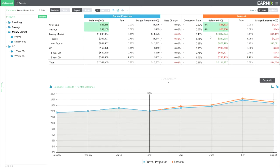In effect, we've cannibalized our own source of cheap deposits. With Earnix, you can do portfolio views or single product views just as easily. You can even look at your monthly sales goals versus your total portfolio.